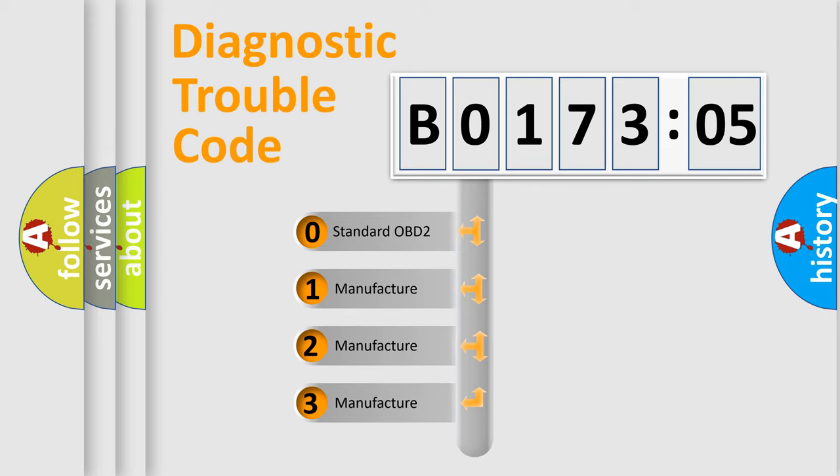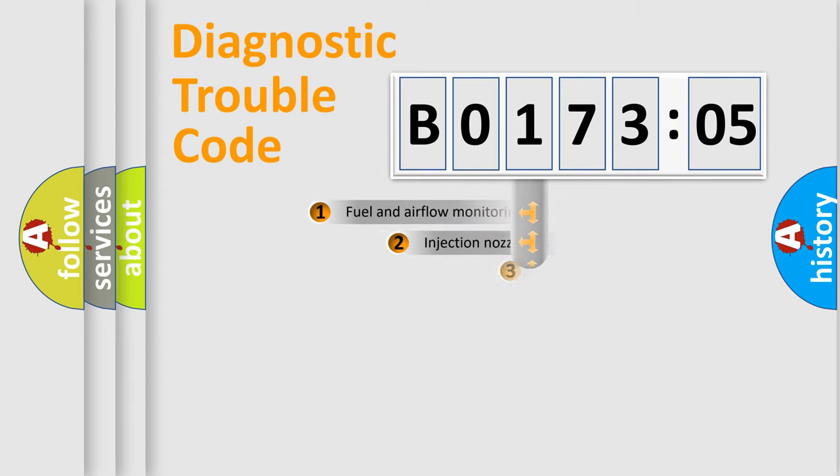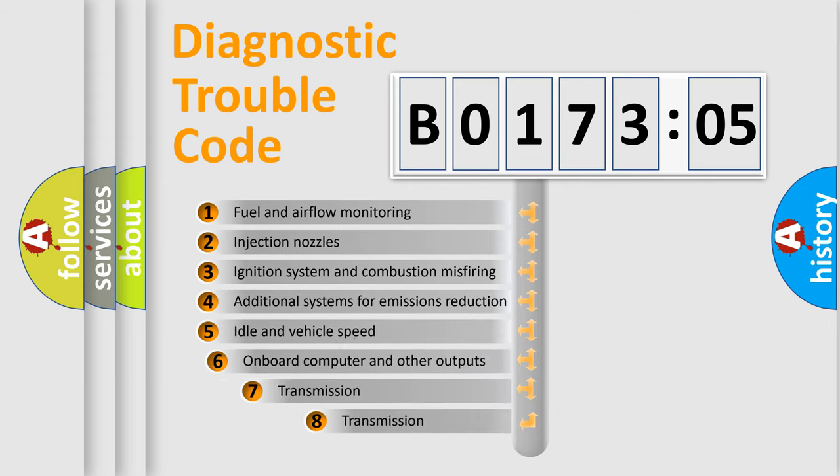If the second character is expressed as 0, it is a standardized error. In the case of numbers 1, 2, 3, it is a manufacturer-specific expression of the car-specific error.